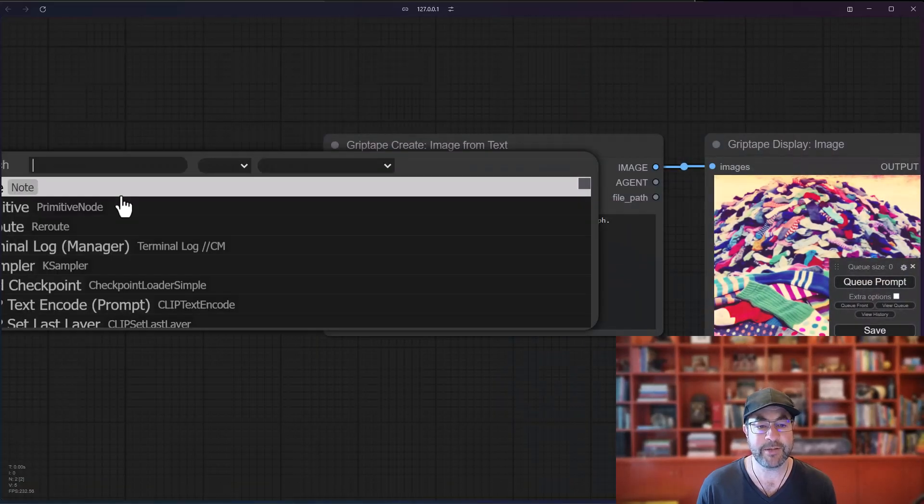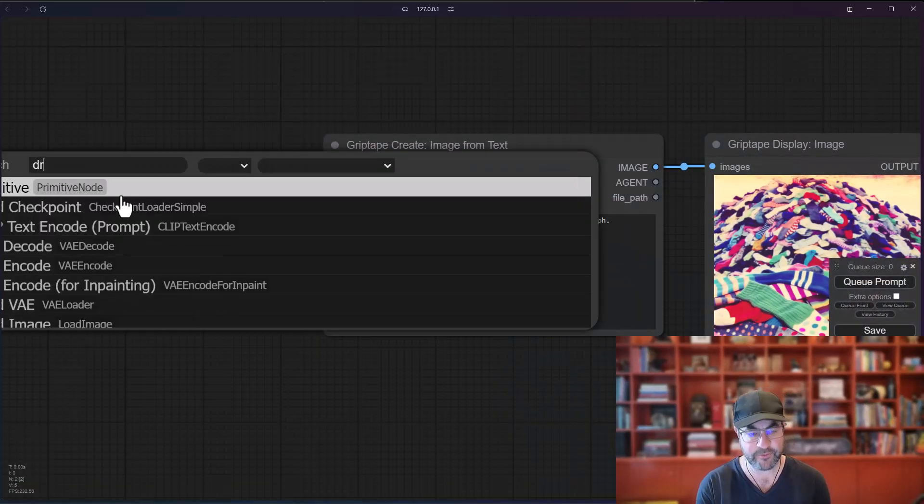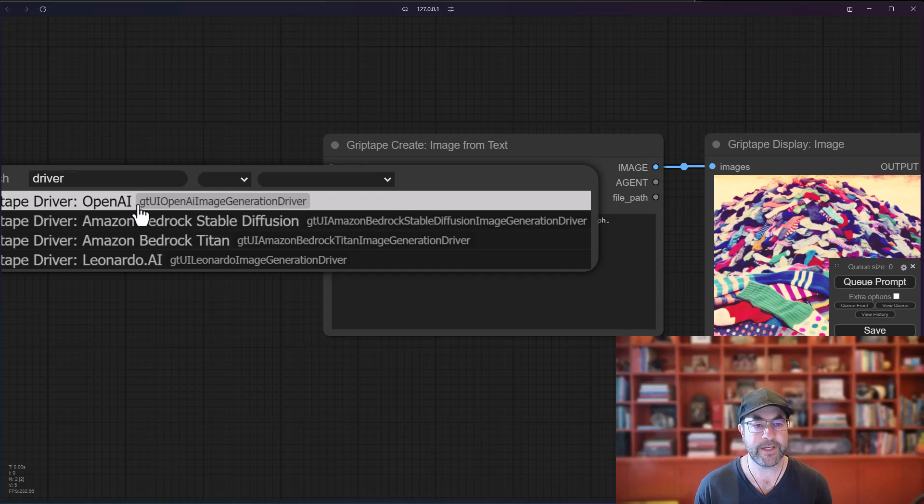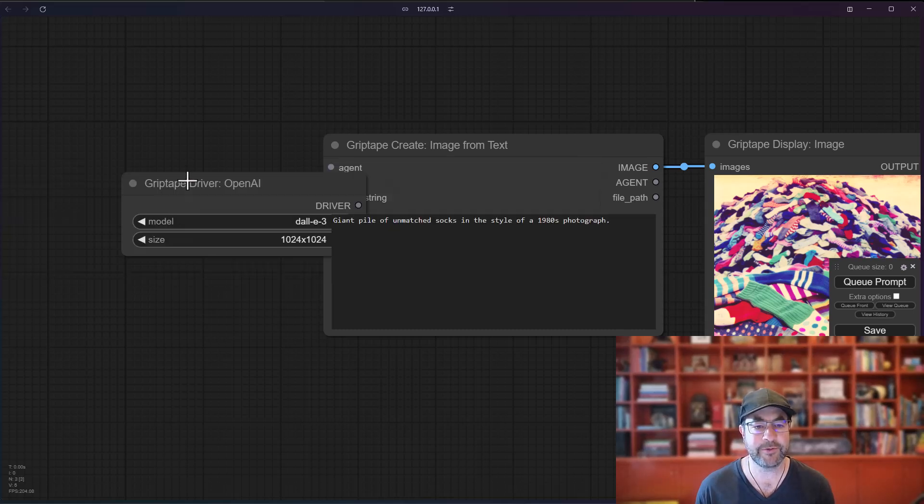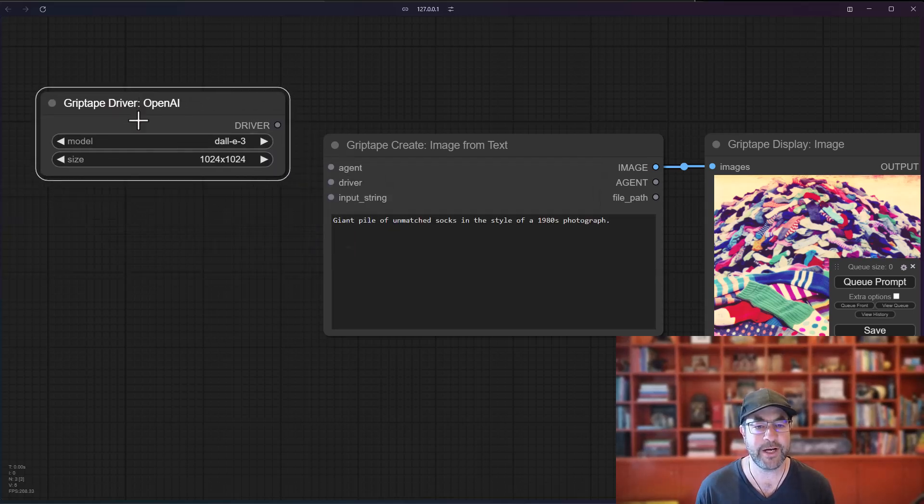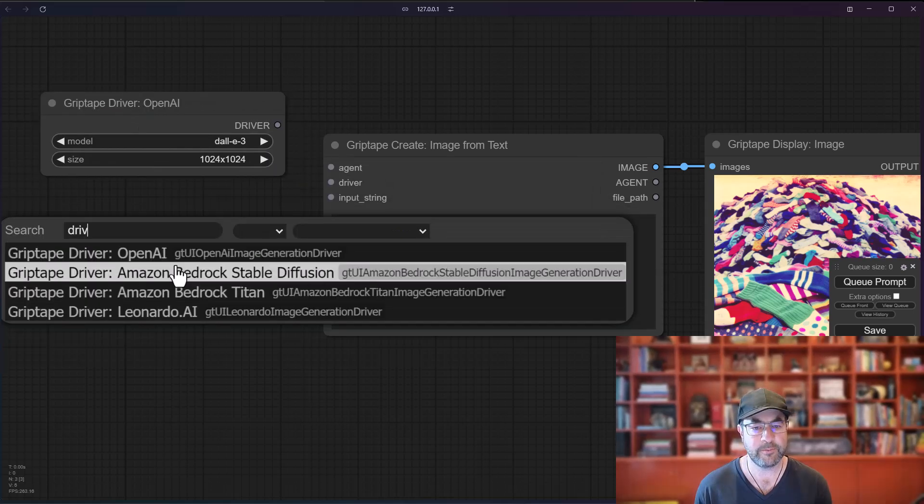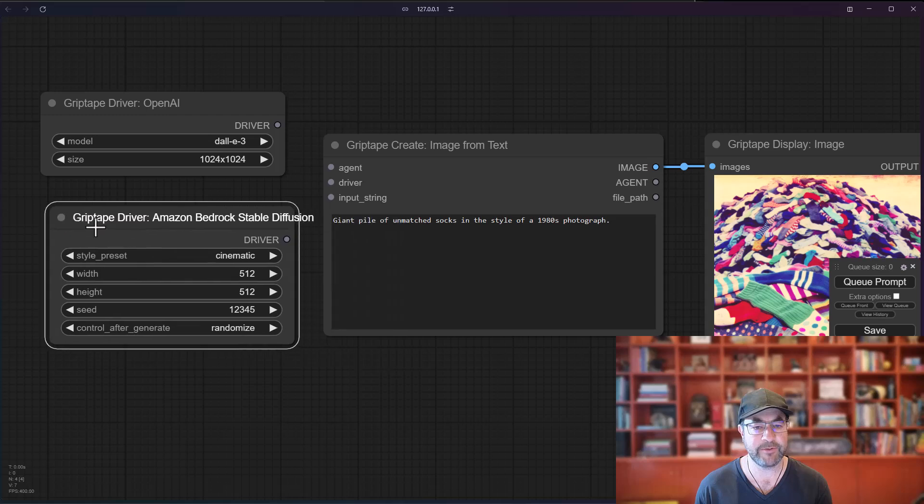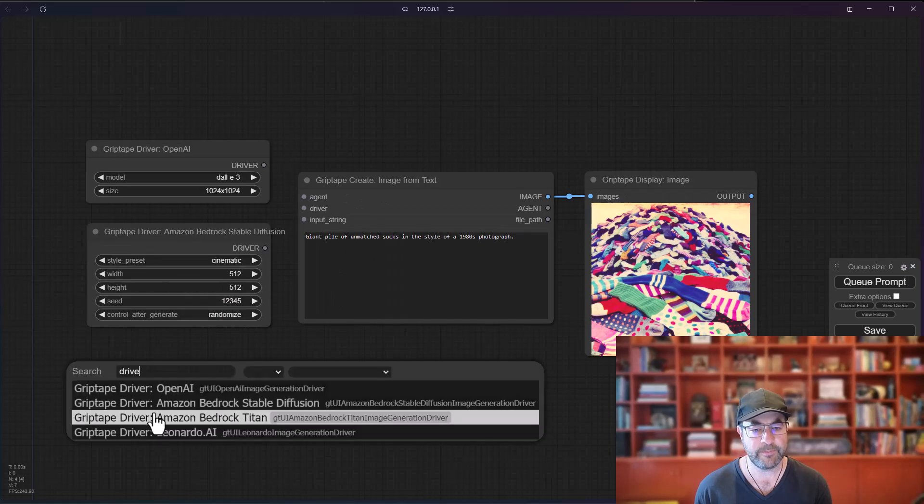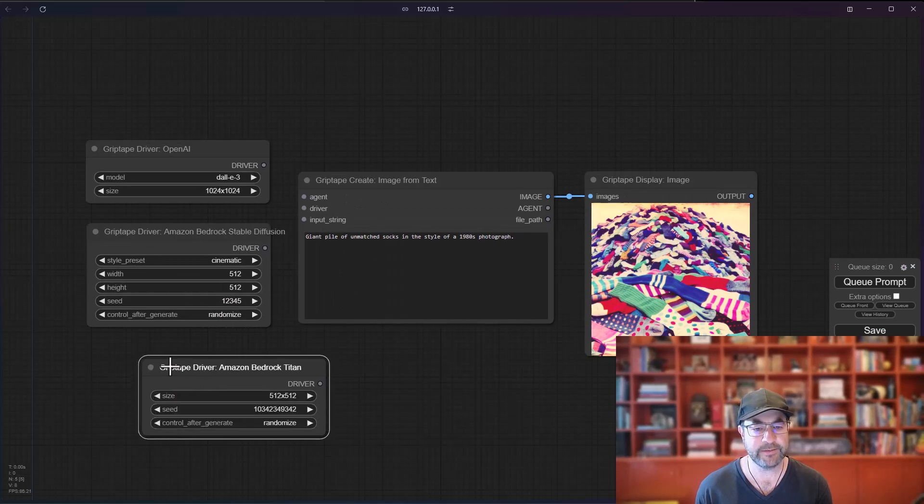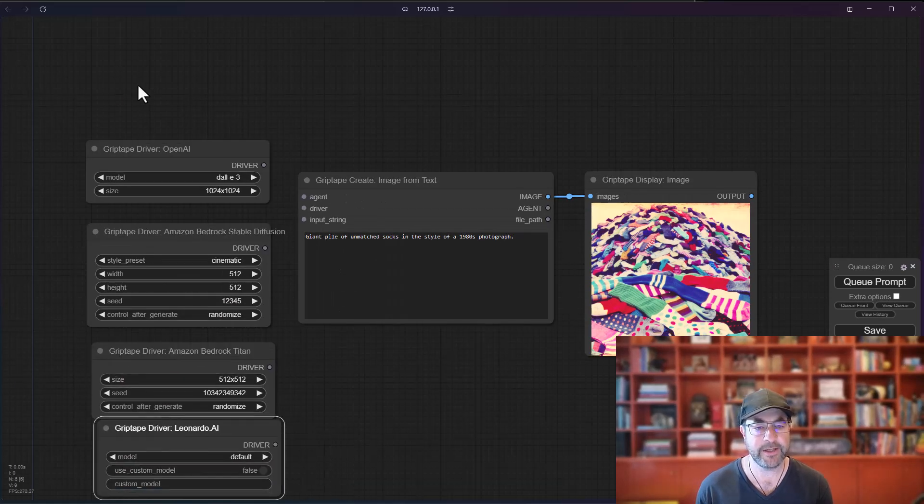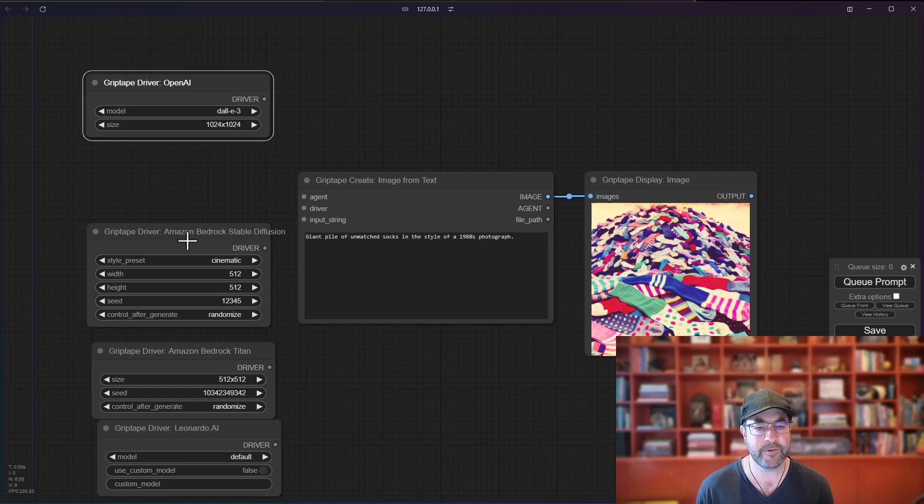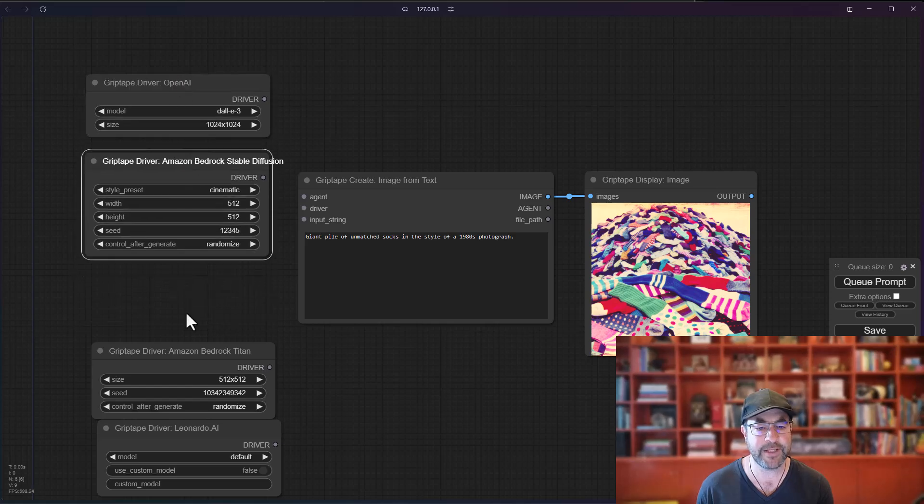Let's go ahead and create those four drivers. I can do that by double-clicking, type Driver, and here you could see the different drivers available. So we'll choose OpenAI, Bedrock Stable Diffusion, Bedrock Titan, and Leonardo.ai. Here are the four different drivers right there.